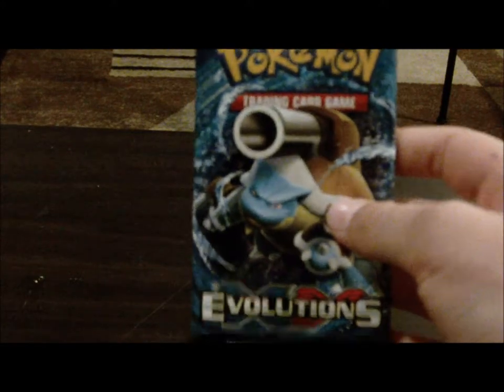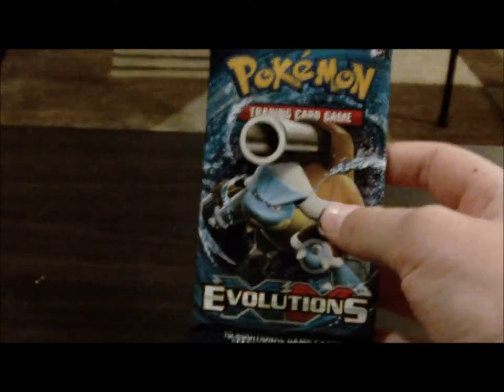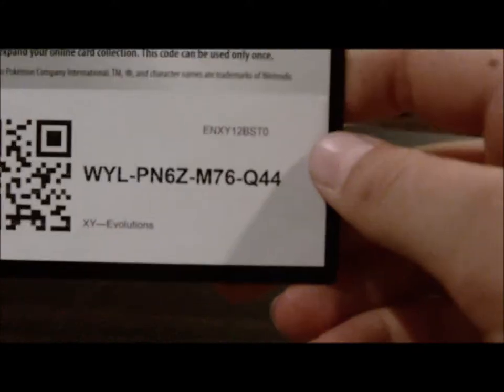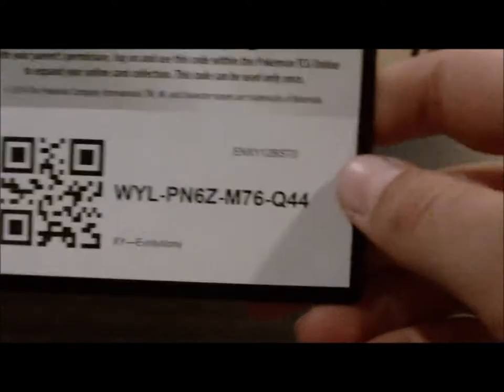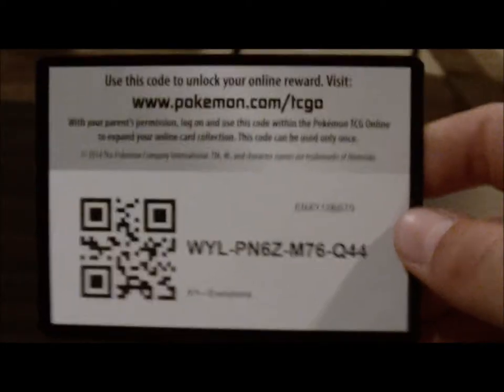We're getting to the Pokemon Code Packs now. Okay, I'm going to open this up. X and Y Evolutions. So, I only take one online code, and I think it was two from the back. Anyway, okay.